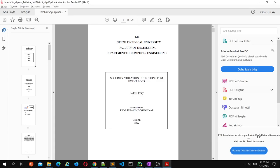Hello, my name is Fatih Koç. I will present my graduation project for this term, Security Violation Detection from Event Logs. My supervisor is Professor Ibrahim Sogbunar for this project.